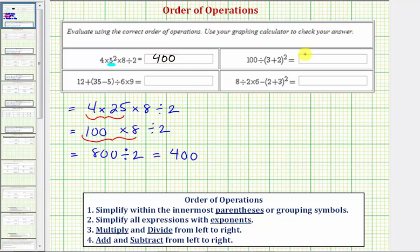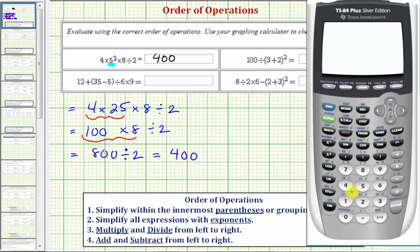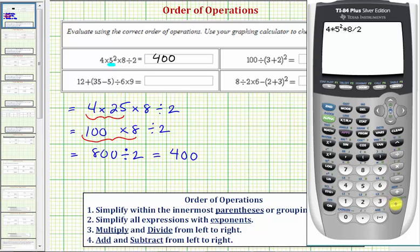Let's go ahead and check this on the calculator. We have four times five squared times eight divided by two, which verifies our work.